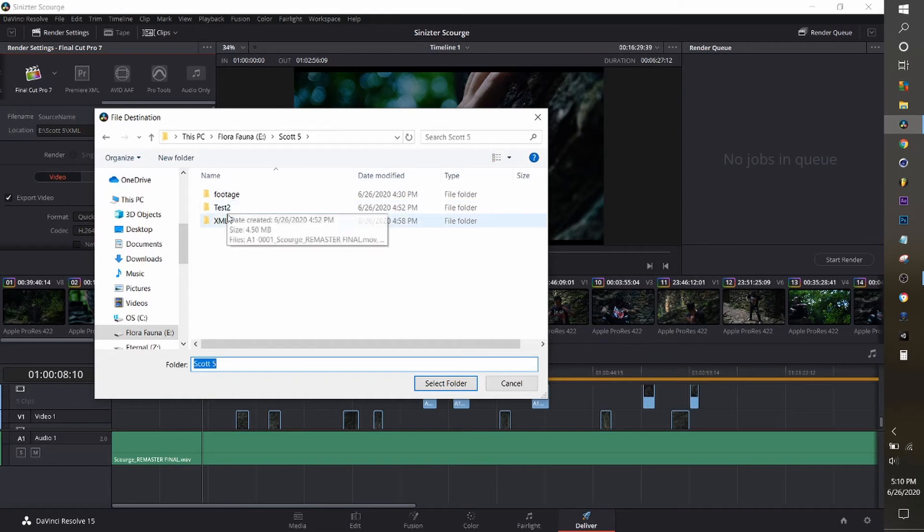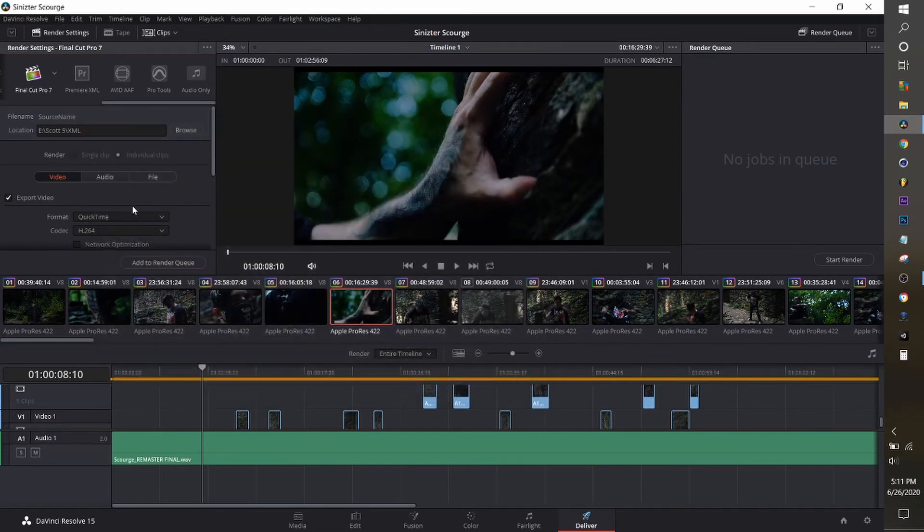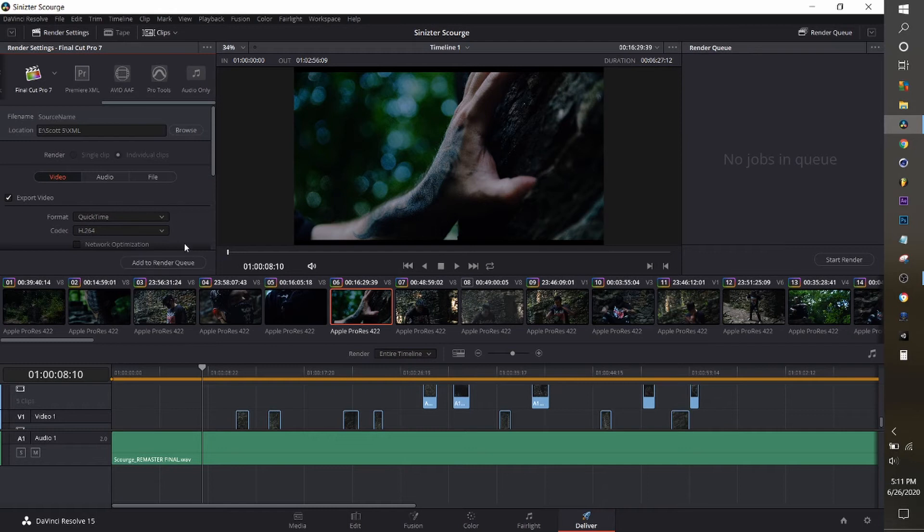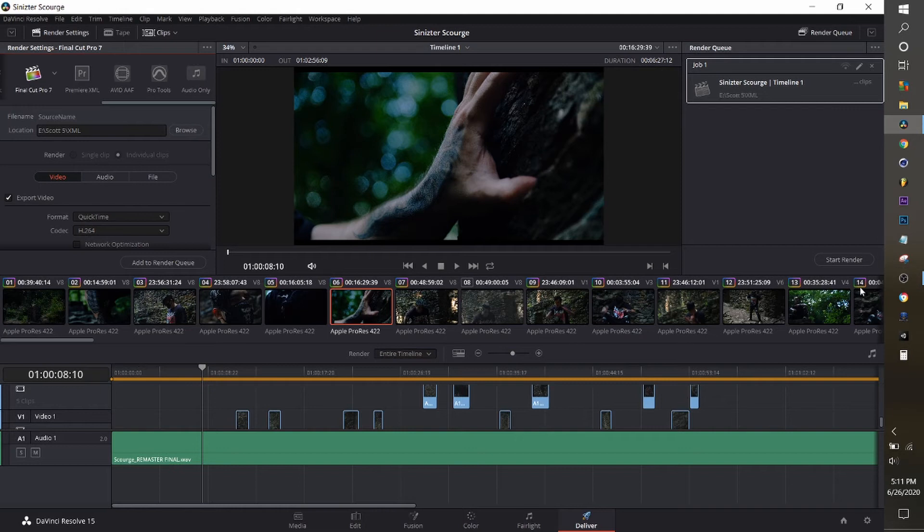What you want to do is find a folder or create a folder that you want all this to go into, and then just go ahead and render that. This will render out every single clip as it is. There's several different clips.